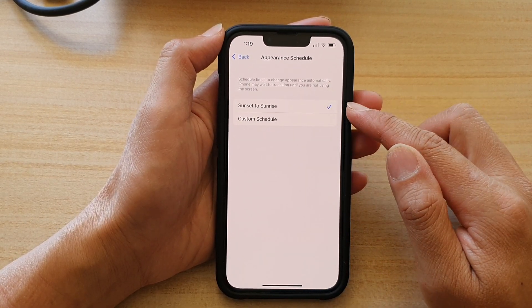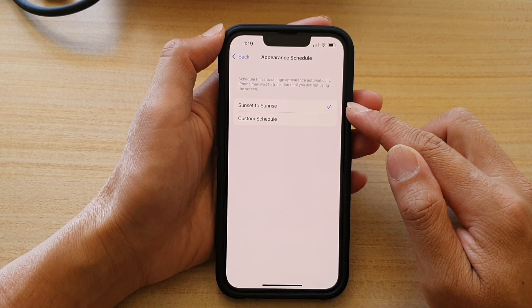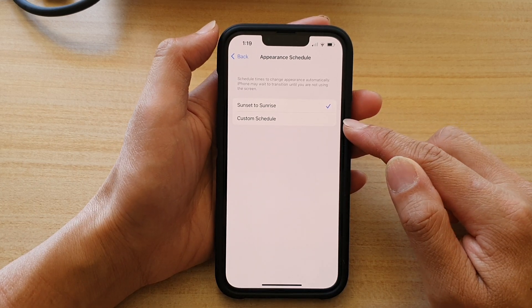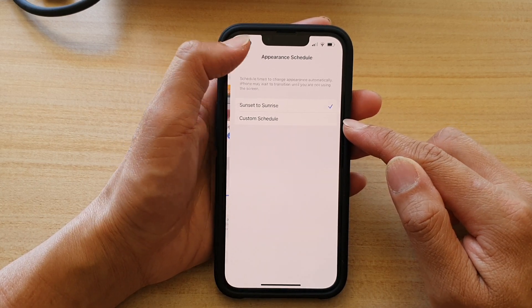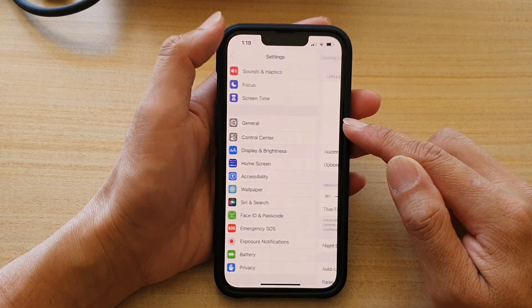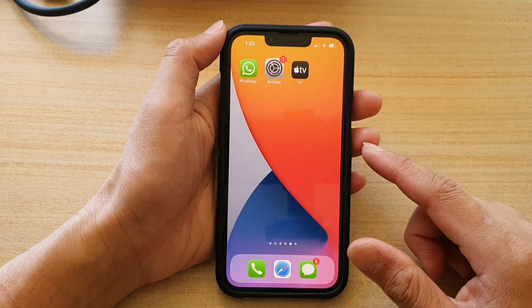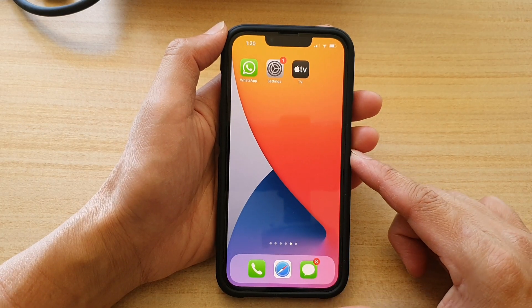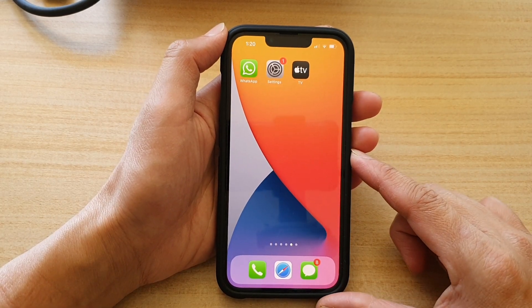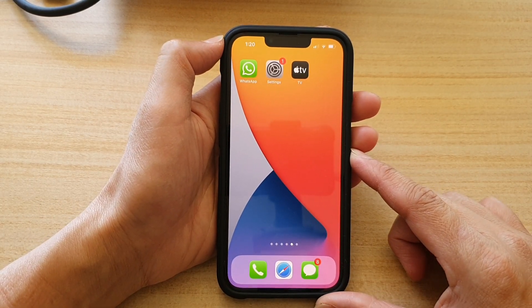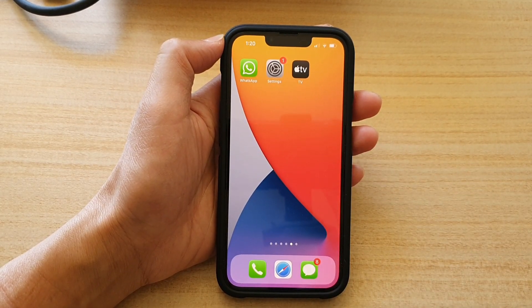So you can choose the default or set your own custom schedule. Finally, you can swipe up to go back to your home screen. Thank you for watching this video. Please subscribe to my channel for more videos.